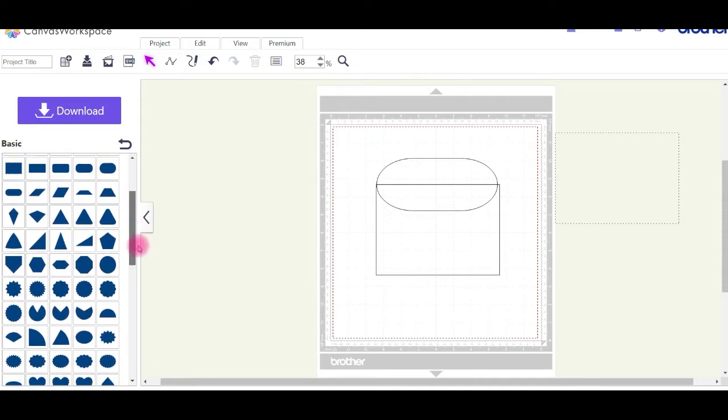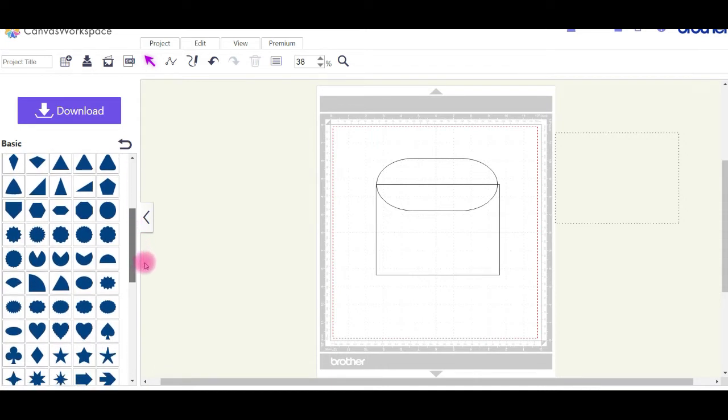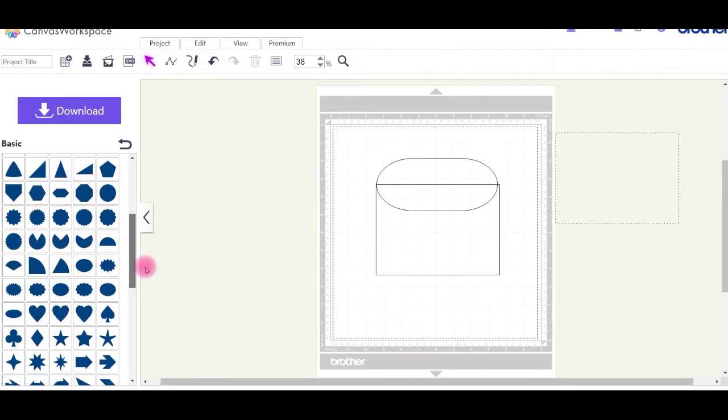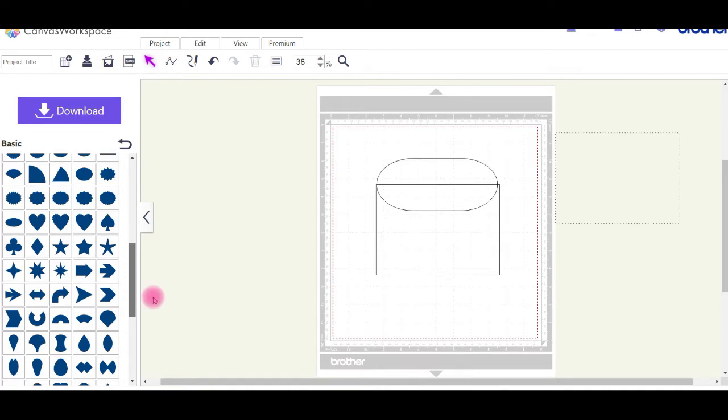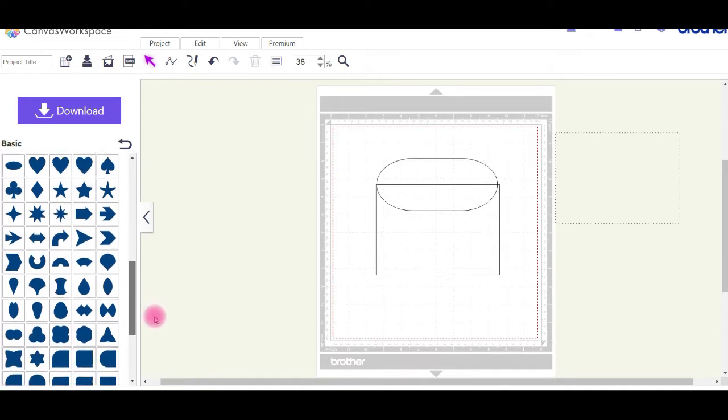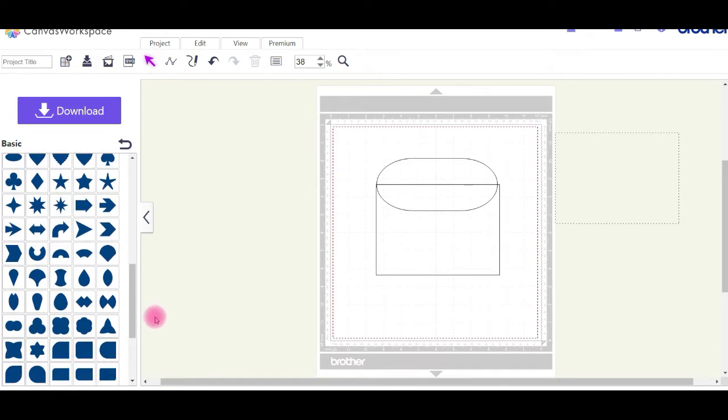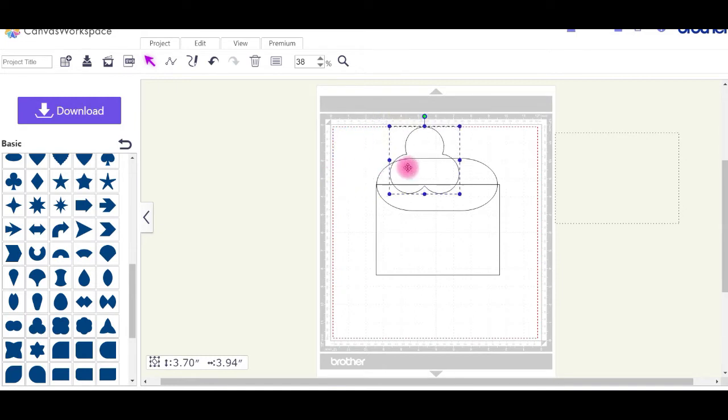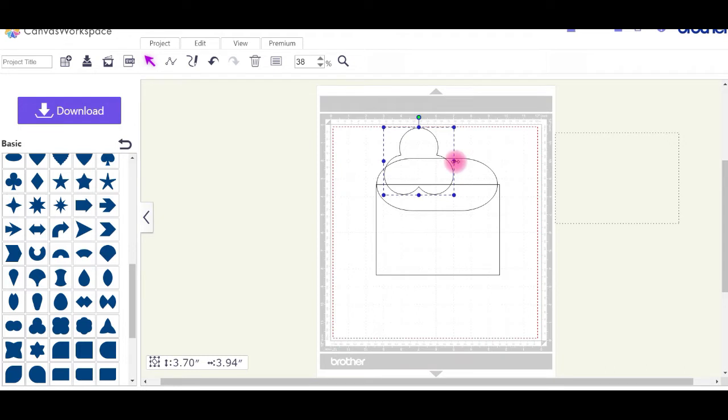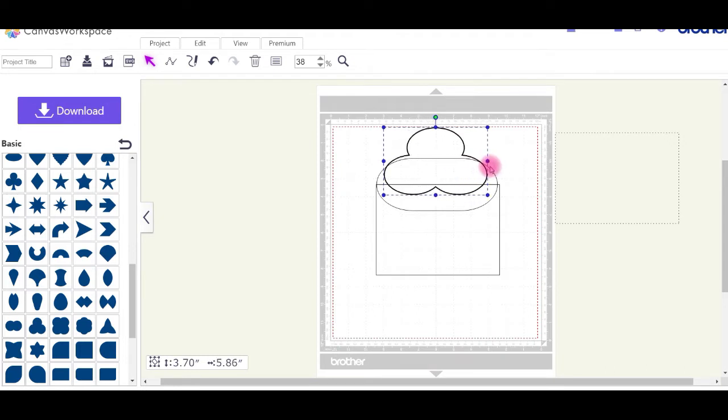I'm going to use this little circular triangle shape just to put a bit of interest at the top of the envelope. Stretch it out to as wide as what you need. Move it around so it kind of looks how you want it to look.